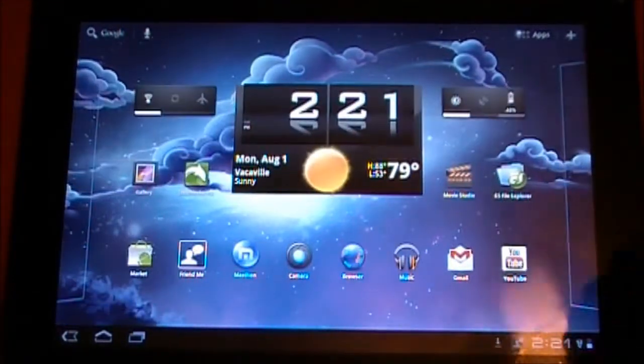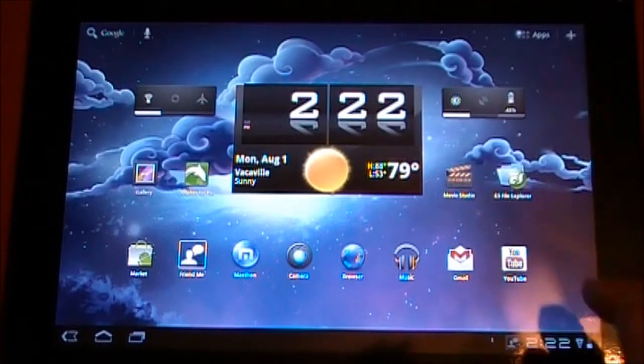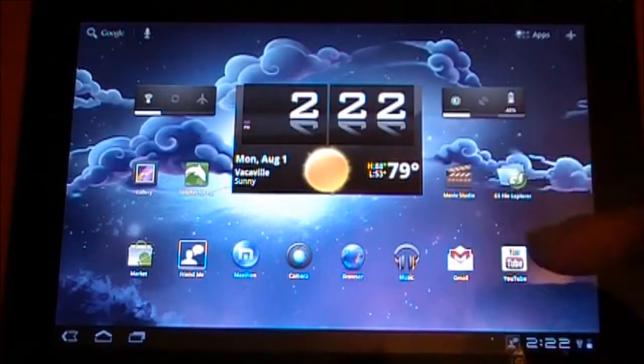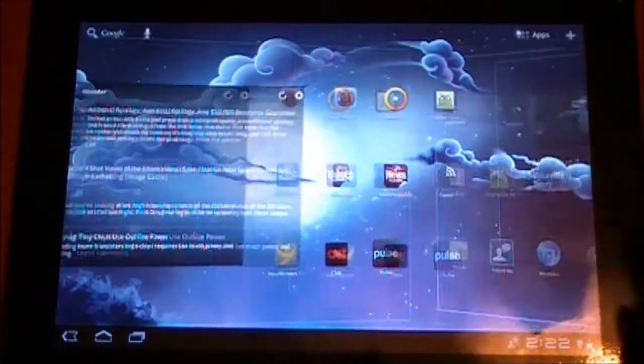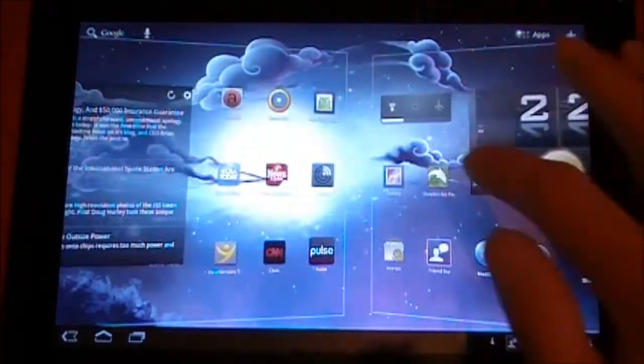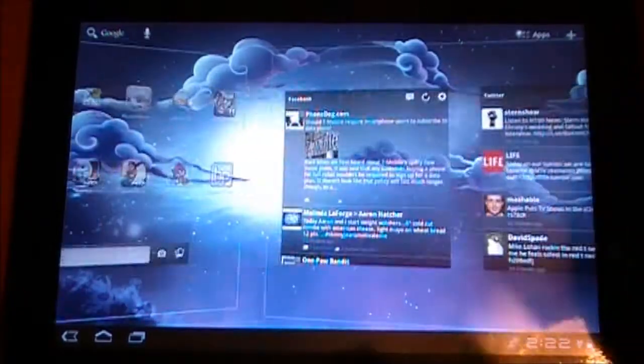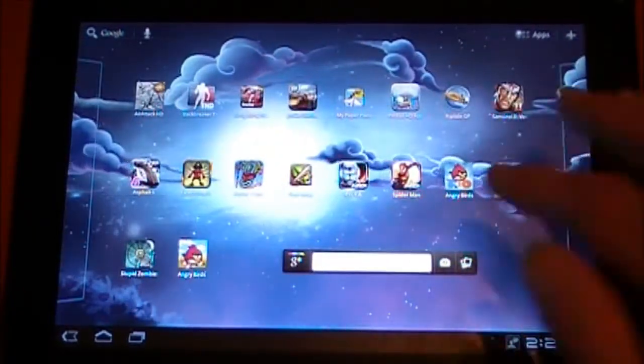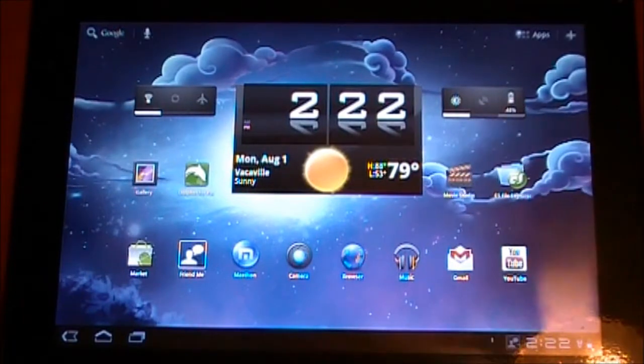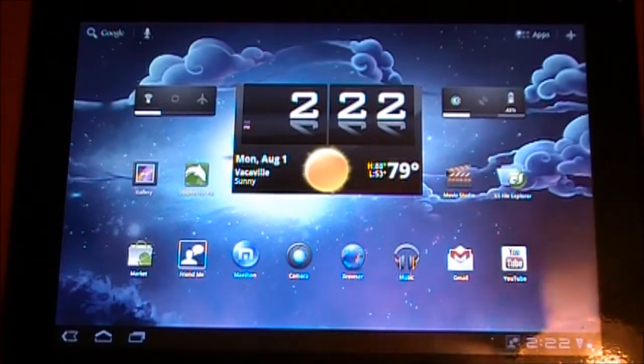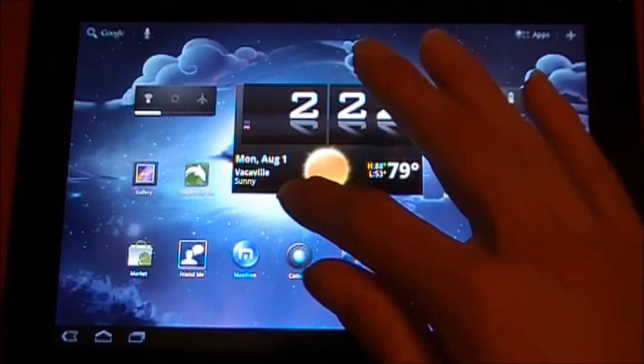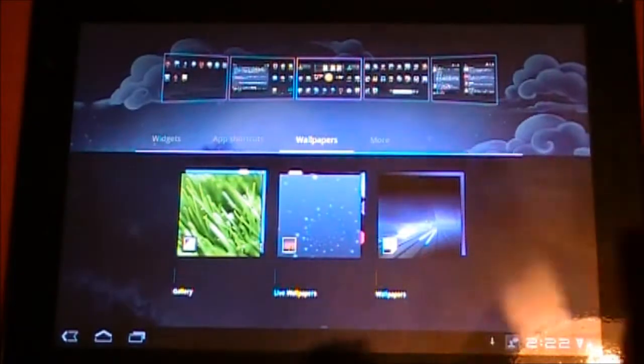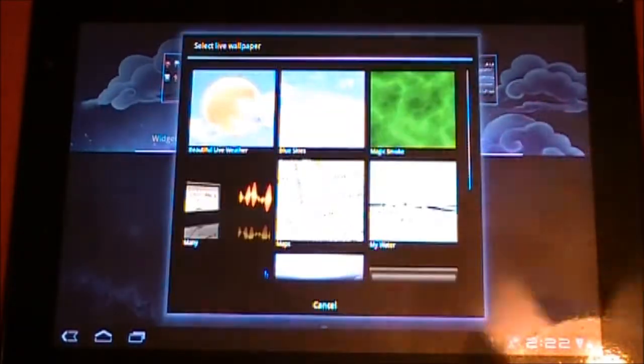It does include Movie Studio. All the updated apps, all the main apps are updated. It's got resizable widgets, this is Android 3.1. The one thing that no ROM can seem to get is live wallpaper fix.